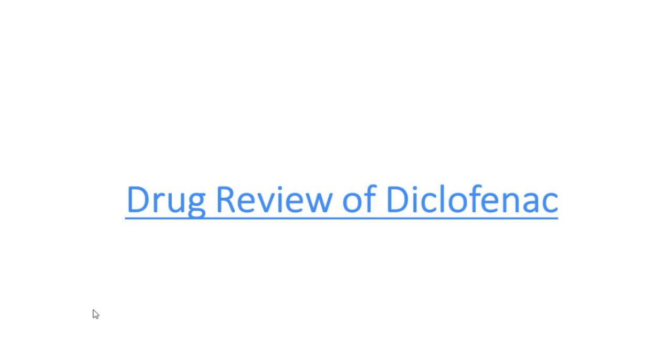Hello friends, welcome to PharmaNail. Today we will discuss Diclofenac Sodium and Diclofenac Potassium — what are their differences in structure? Previously I have made videos on local anesthetic, general anesthetic, and other NSAIDs including Aspirin, Ibuprofen, and Paracetamol. This is our fourth video on NSAIDs, and let's begin today's video.